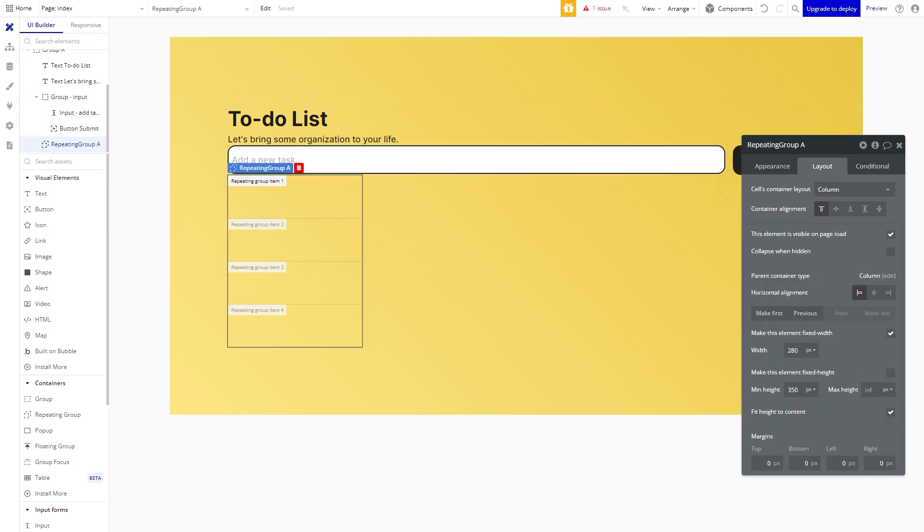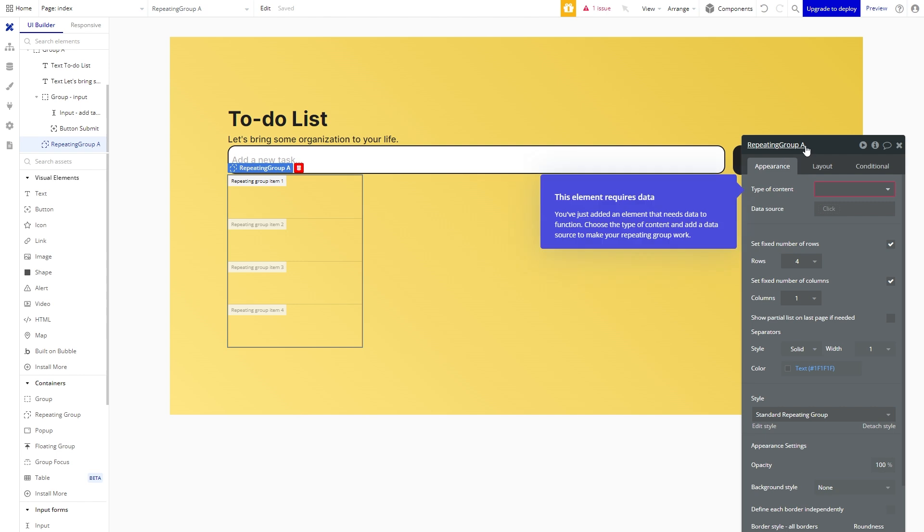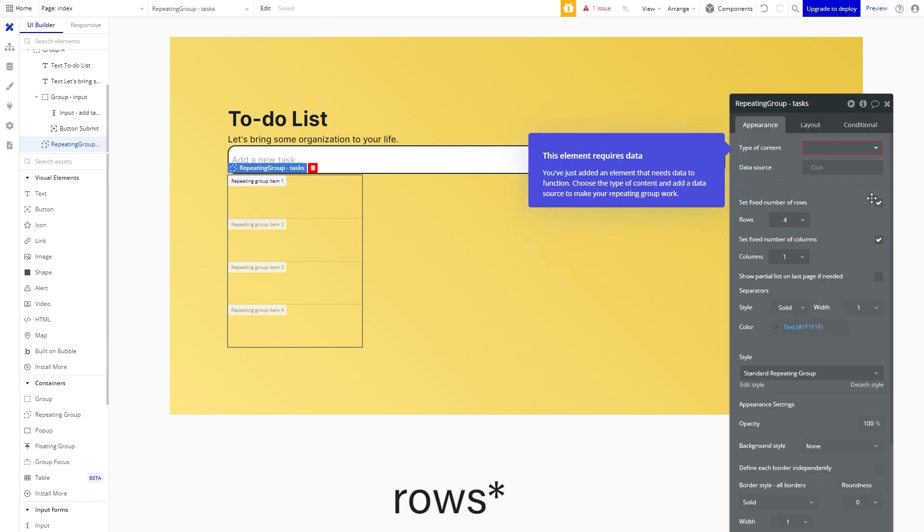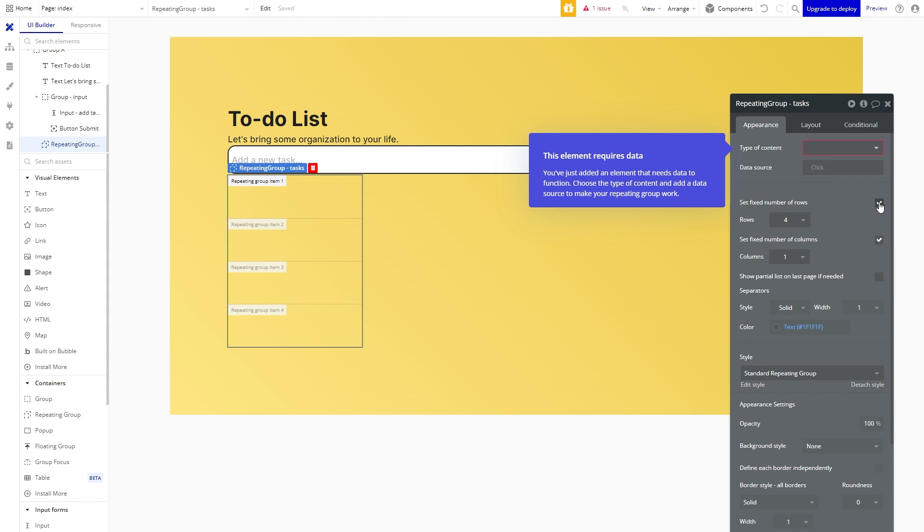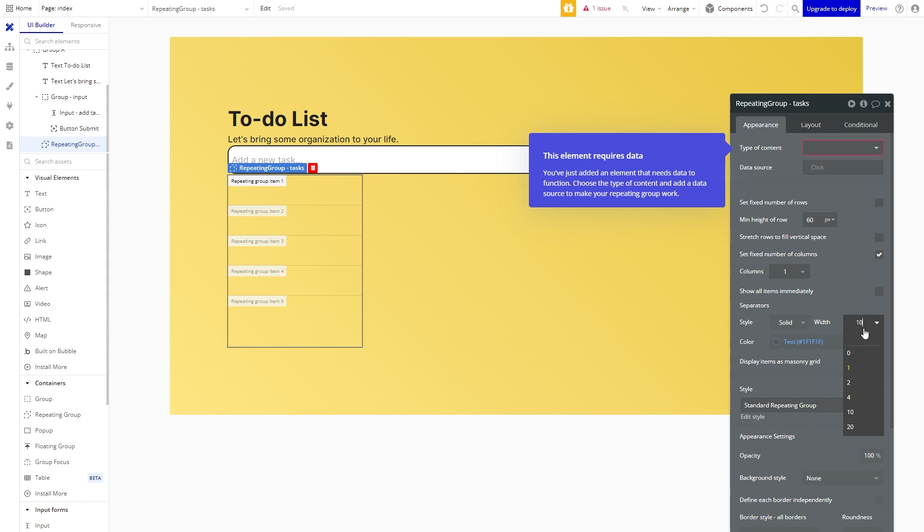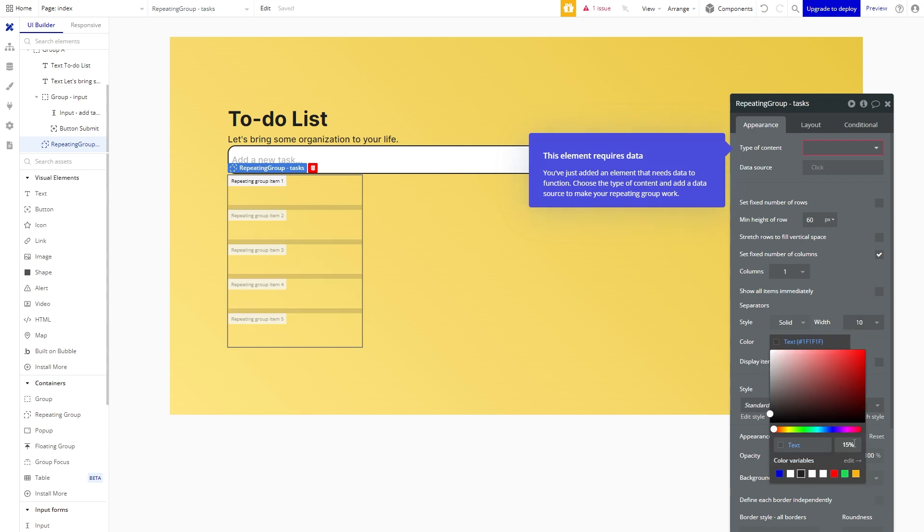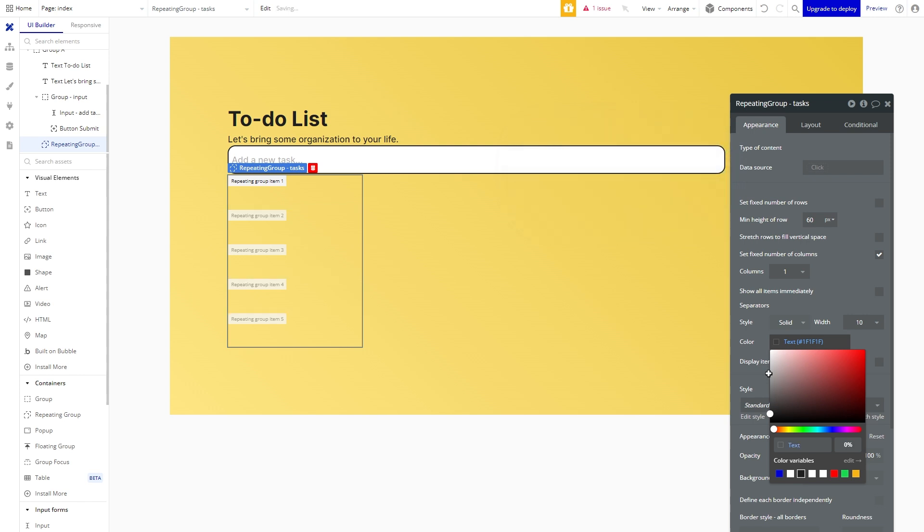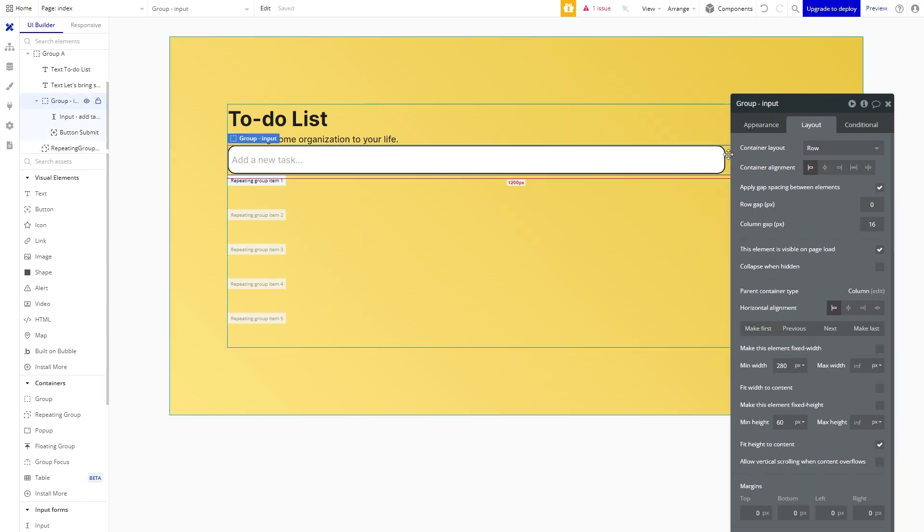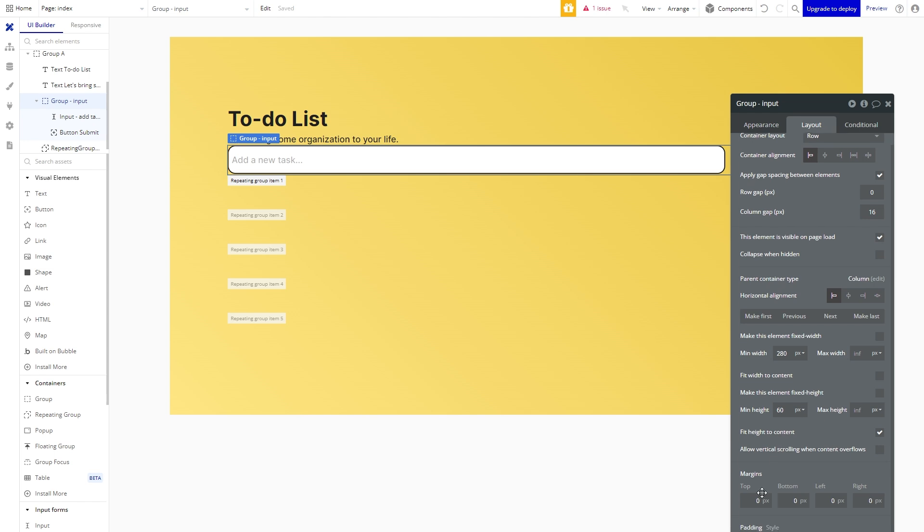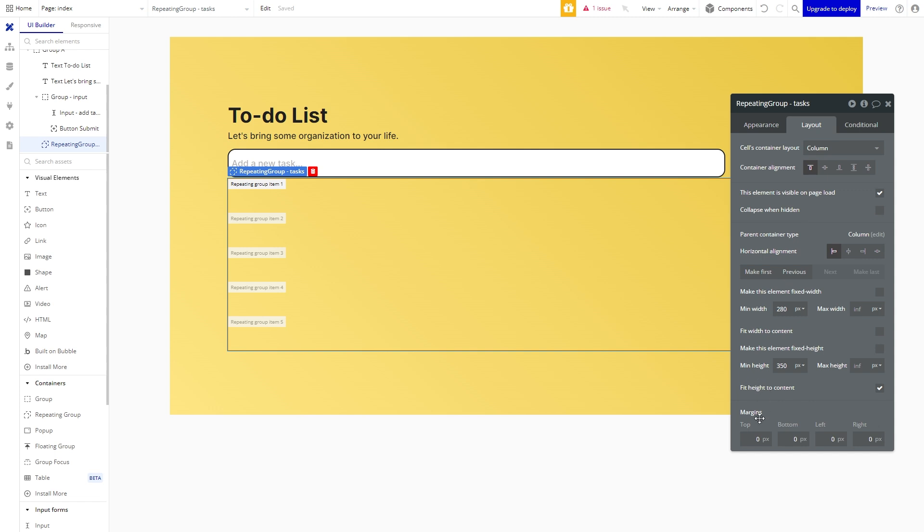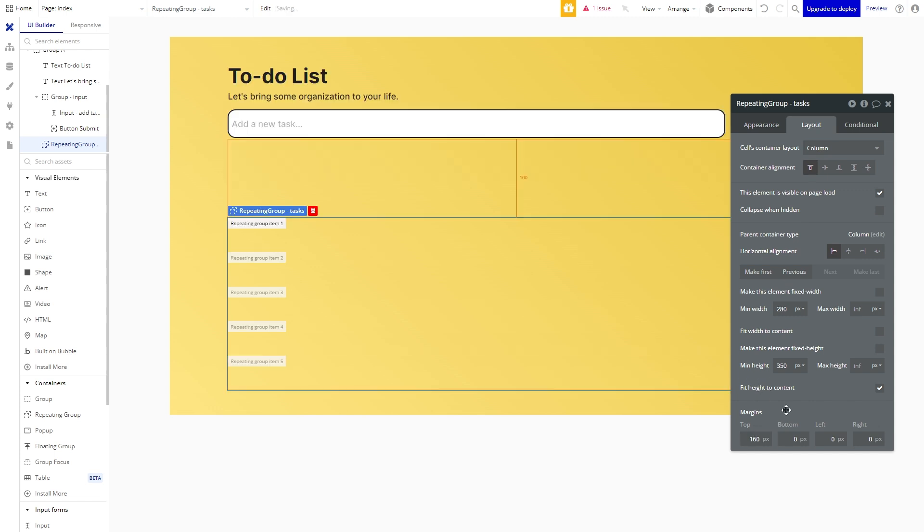Alright now onto the design of the repeating group. So we're going to uncheck set fix number of groups. We are going to want to do this so that we can view as many tasks as possible and there's no limit. We're also going to give each row a height of 60 pixels. Let's change the separator width to 10 pixels to give some spacing between each task but we don't want the separator to be visible so we change the opacity to 0%. Wonderful so let's give some breathing room between our elements. We will start by adding a top margin of 14 pixels to the input group and 16 pixels to the repeating group.